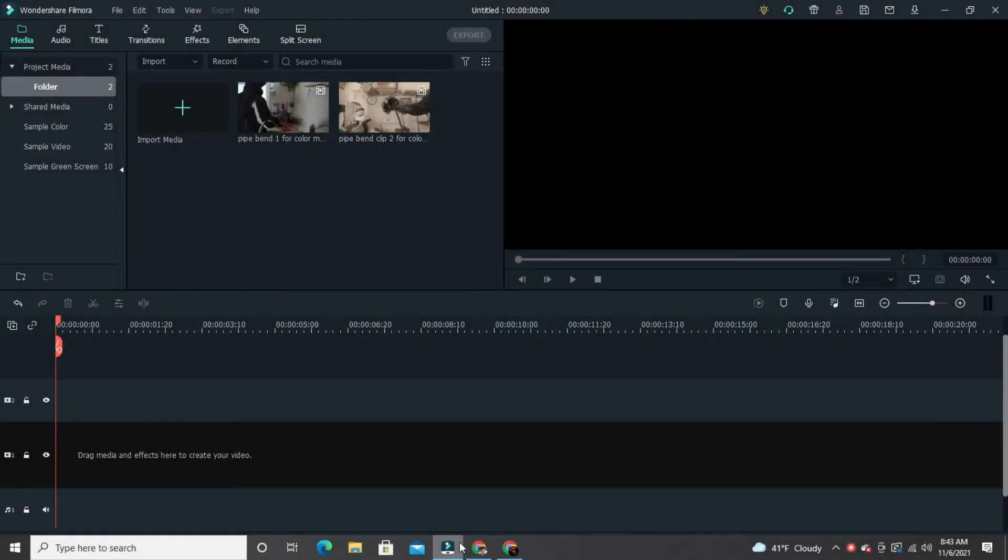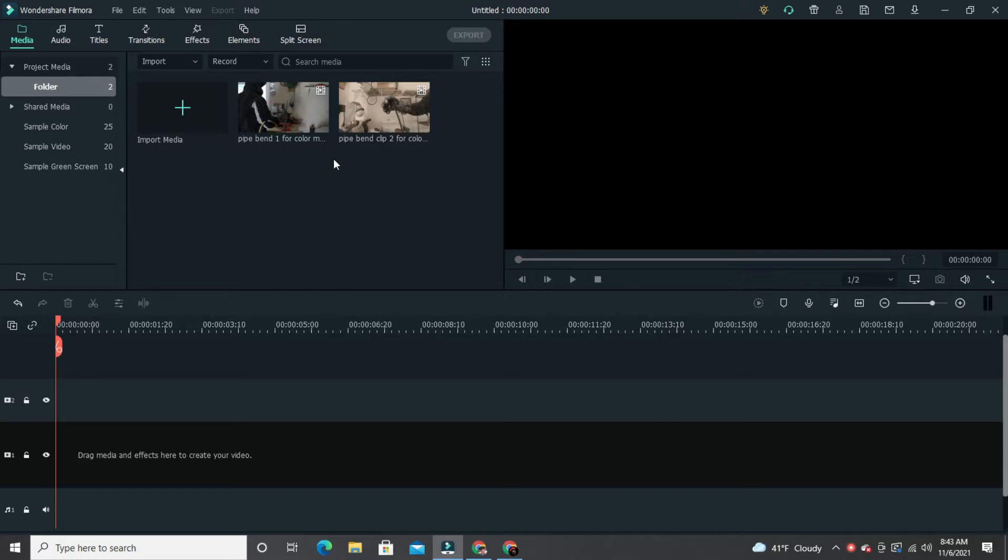That's what we're going to go over today in Filmora 10. All right, so here's my project in Filmora. As you can see, there's only two clips that I want to color match, so what you're going to do is drag those two clips into your timeline.